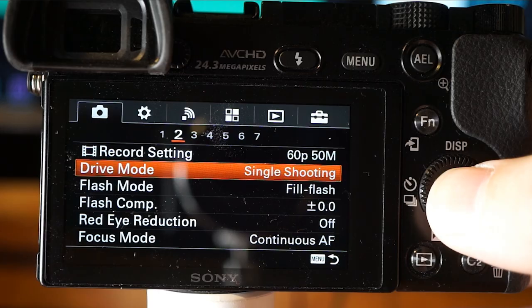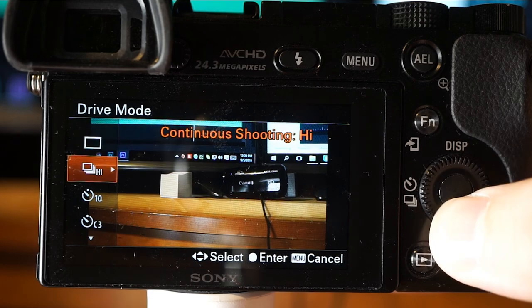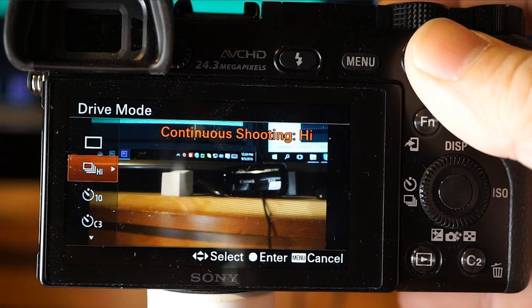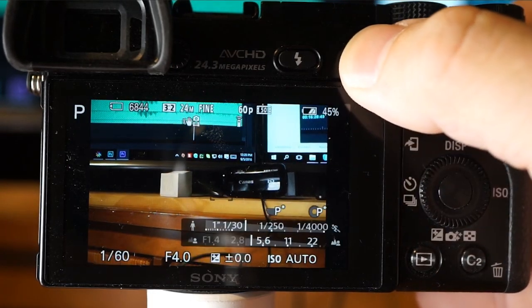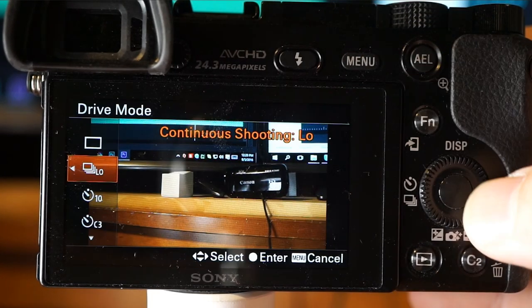Drive mode sets how you take pictures. You've got single shot, high burst at 11 frames per second, and you can adjust that to mid or low. Let's hear how the high burst 11 frames per second sounds, then medium, and then low continuous shooting.